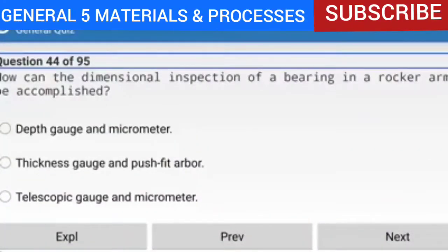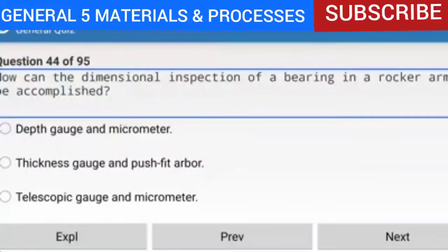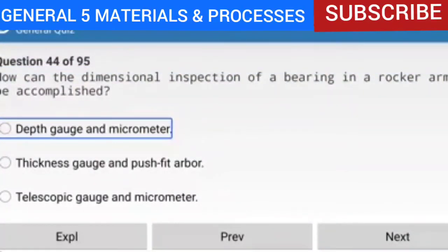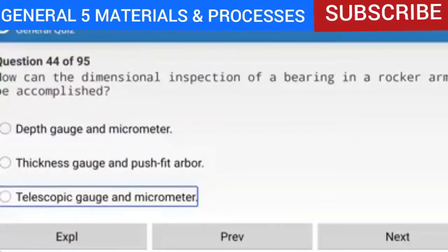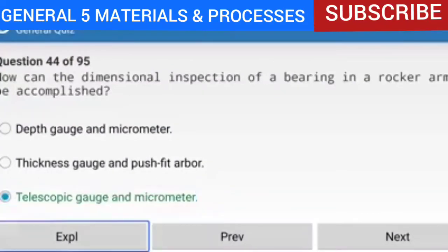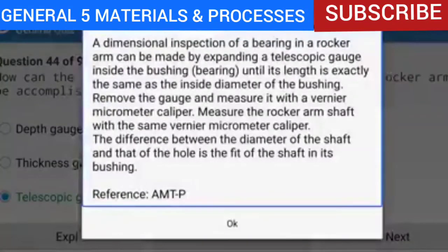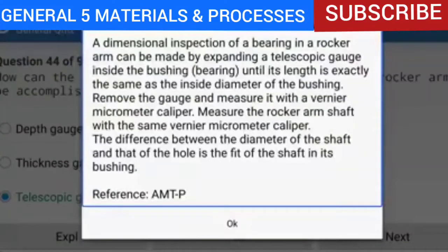Question 44 of 95: How can the dimensional inspection of a bearing in a rocker arm be accomplished? With a telescopic gauge and micrometer. Expand a telescopic gauge inside the bushing bearing until its length matches the inside diameter of the bushing. Remove the gauge and measure it with a Vernier micrometer caliper. Measure the rocker arm shaft with the same caliper. The difference between the diameter of the shaft and that of the hole is the fit of the shaft in its bushing.